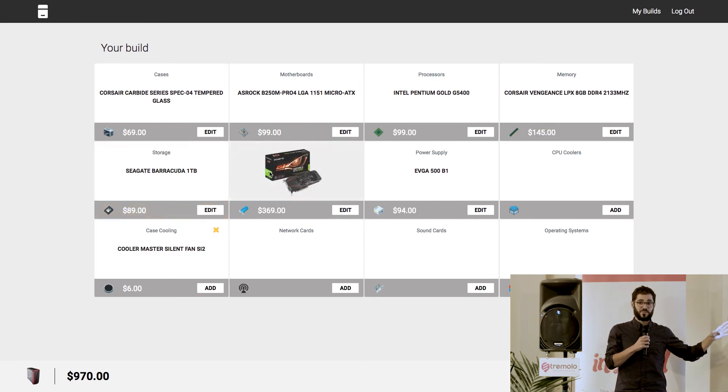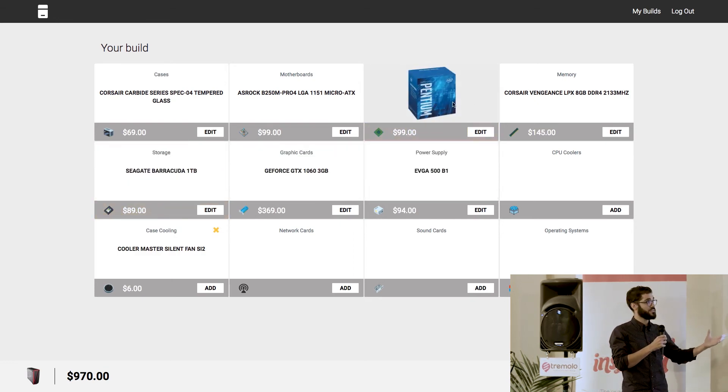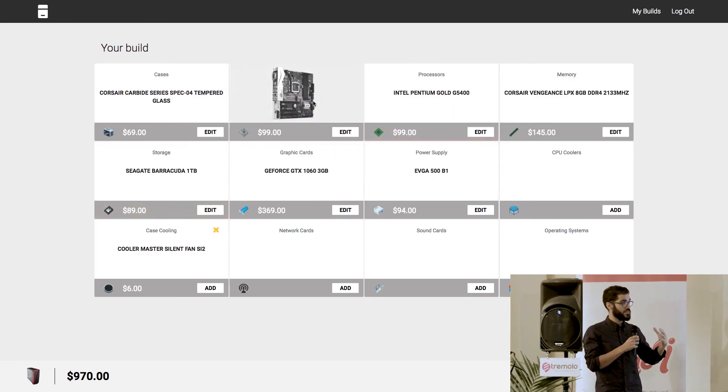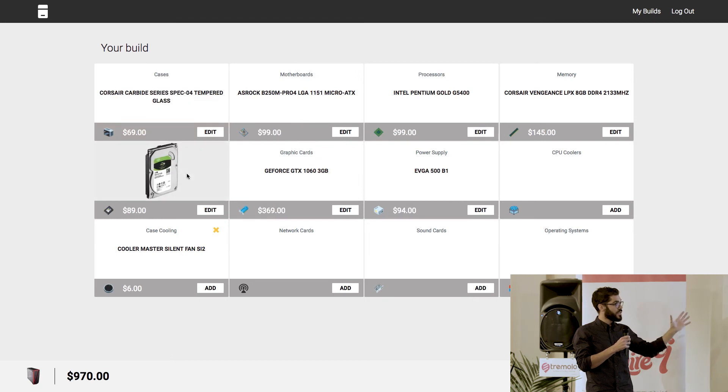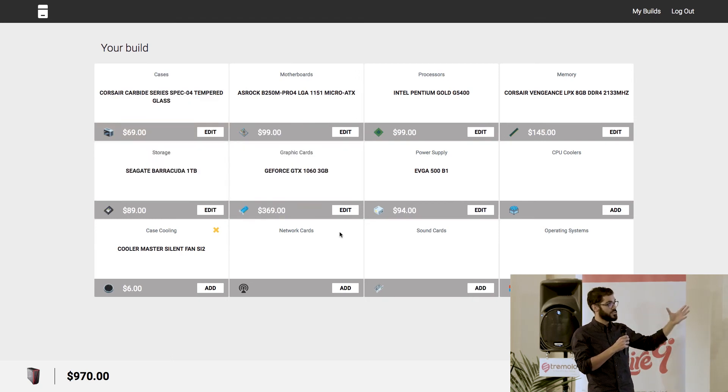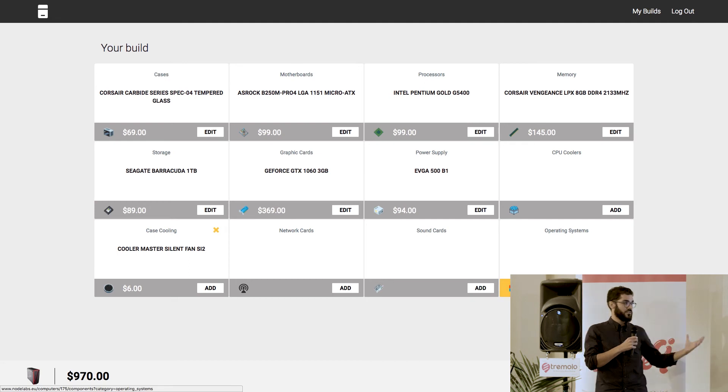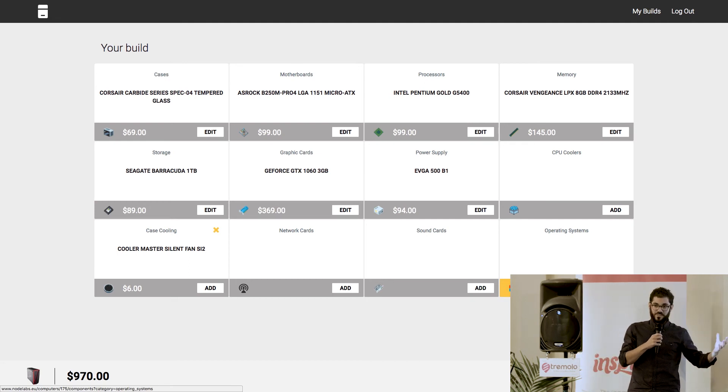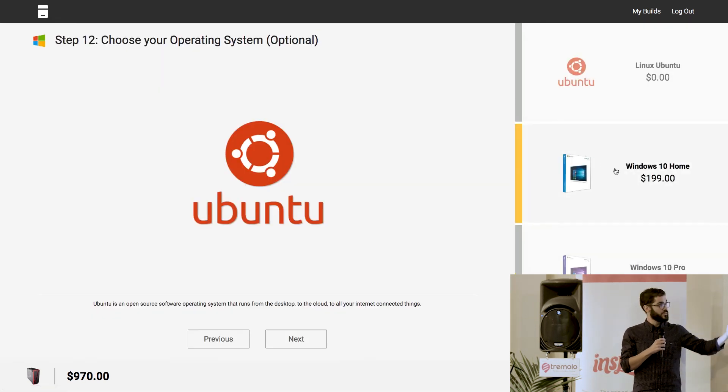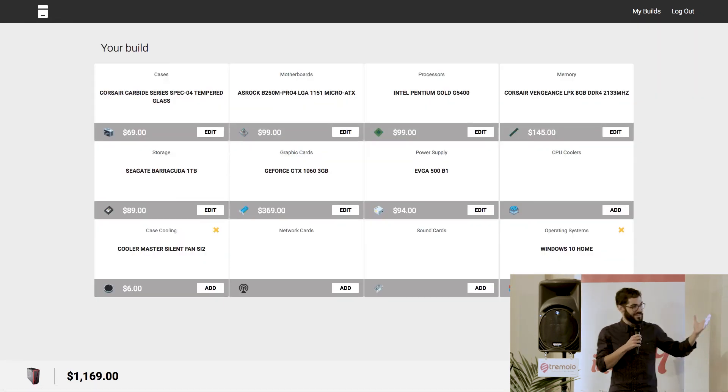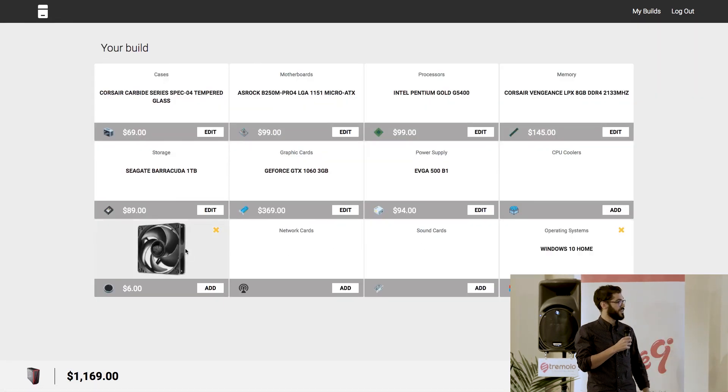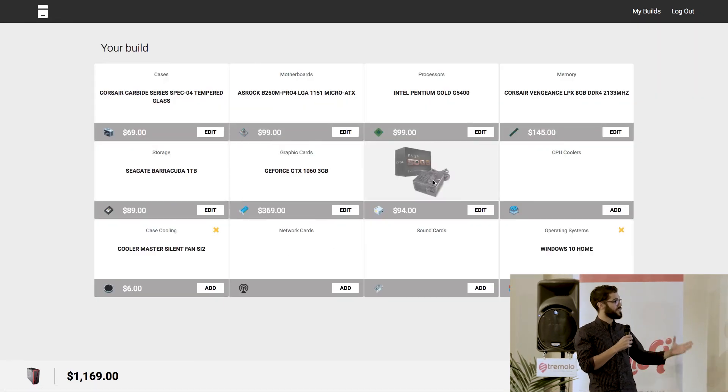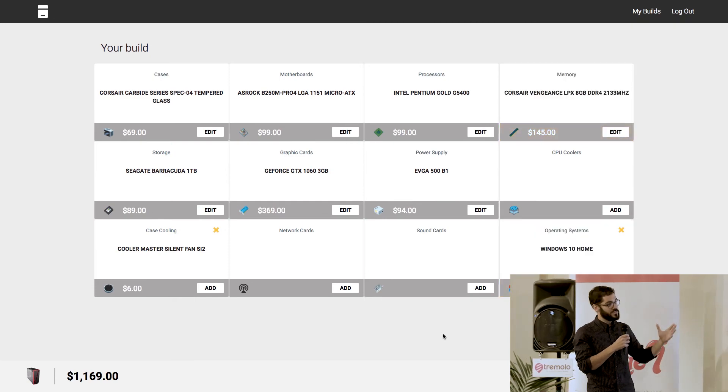We built a computer together in less than 45 seconds maybe. And then you land on that page where you can see everything, edit what you had, what you added to your PC already. And yeah, let's say I forgot the operating system. I can simply go back to it, add Windows 10 home. That's another $200, but that's fine. And then here we go. I've got my PC right now in front of your eyes in less than one minute.